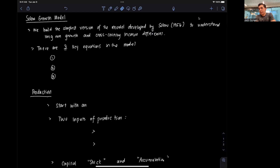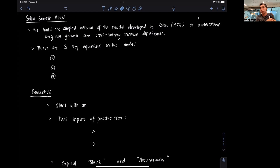In any intermediate macroeconomic course, the Solow model is typically discussed. For the purposes of this first module, we're going to discuss the simplest version of the model, which was developed by Solow in 1956, to be able to understand the long run growth and the cross-country income differences across countries around the world.